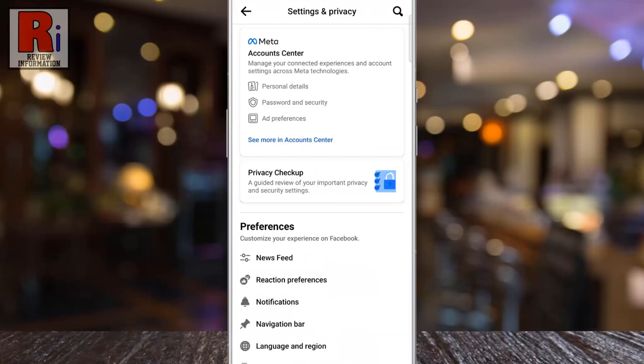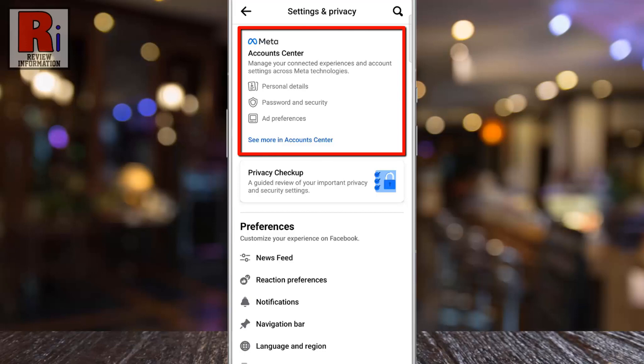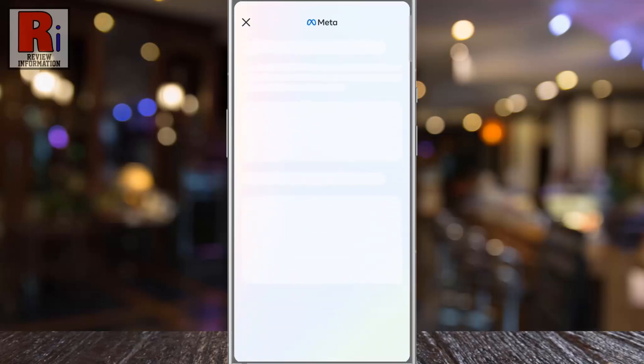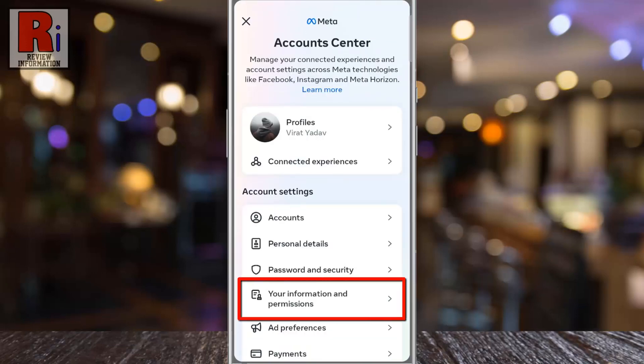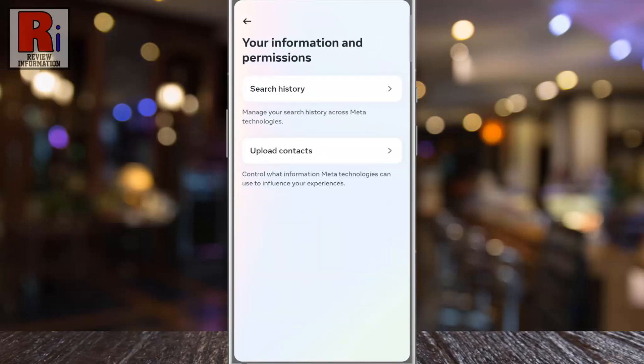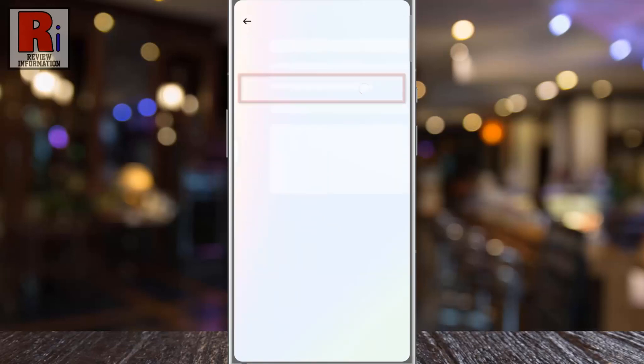Then go to Accounts Center. Under Account Settings, select Your Information and Permissions. Then select Search History.